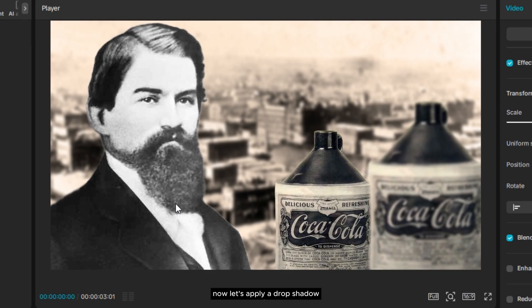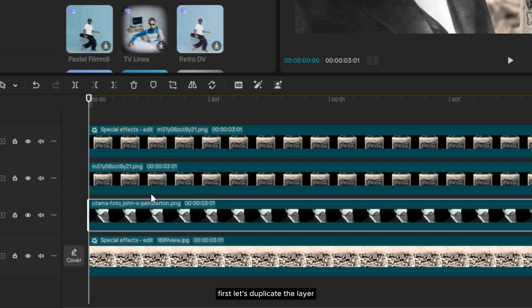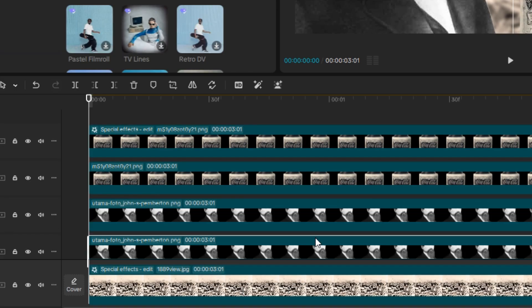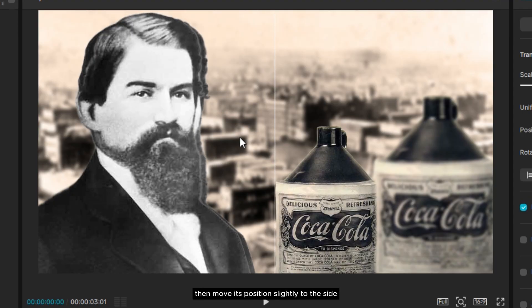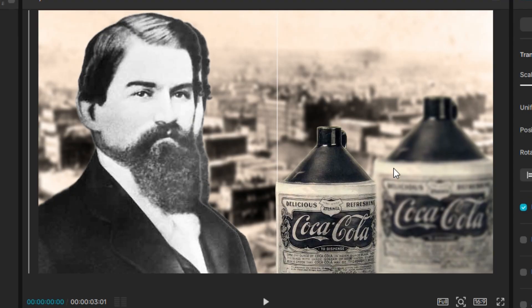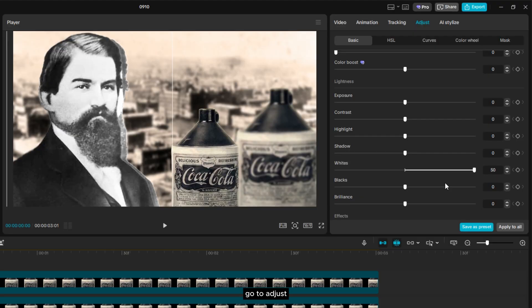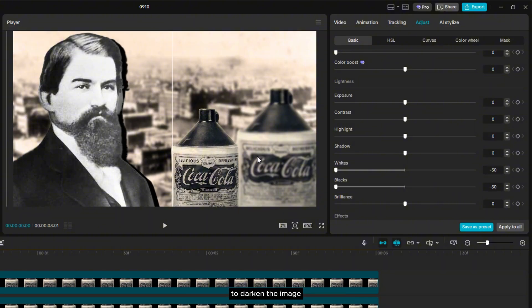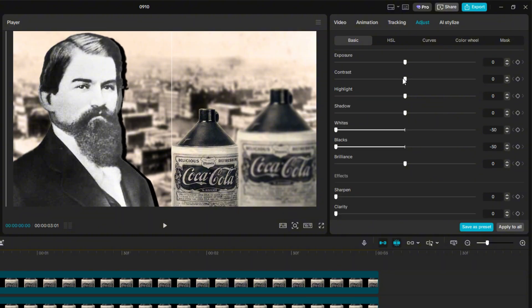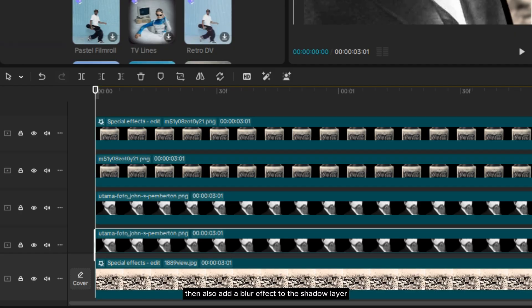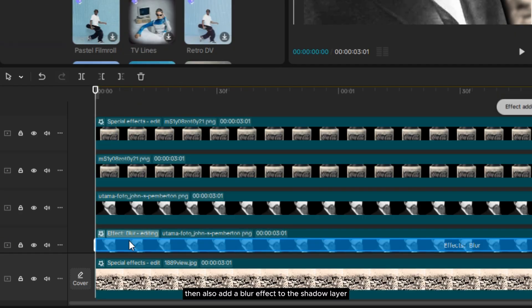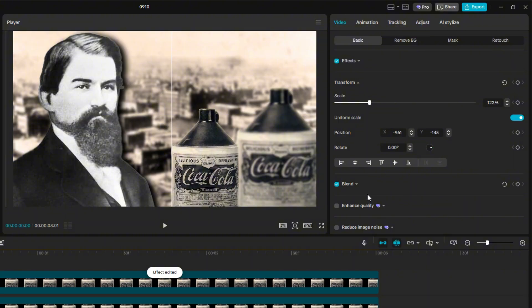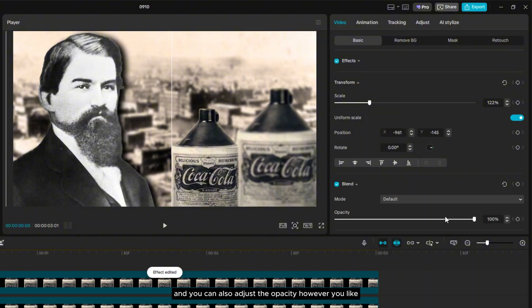Now, let's apply a drop shadow effect to the photo of the man. First, let's duplicate the layer. Then, move its position slightly to the side. Go to adjust, then set the black and white to the lowest level, and do the same for contrast and exposure to darken the image. Then, also add a blur effect to the shadow layer. And you can also adjust the opacity however you like.